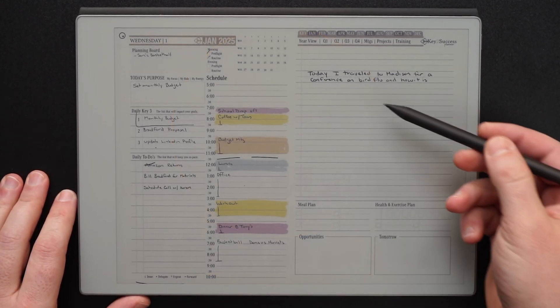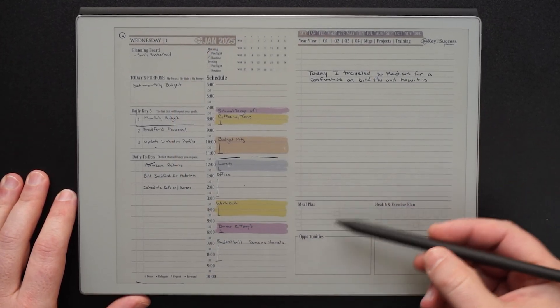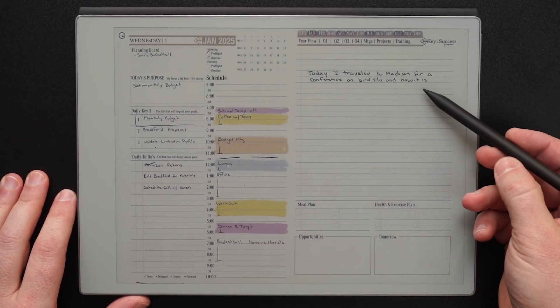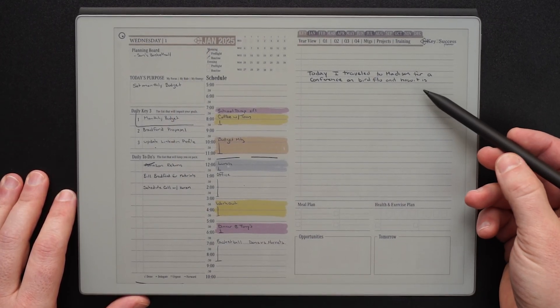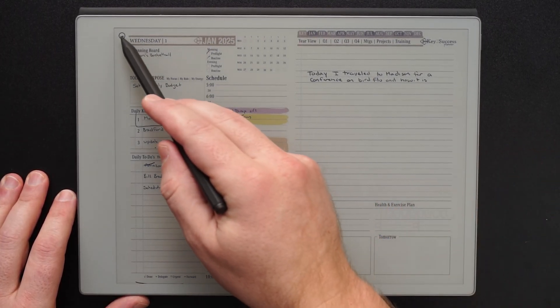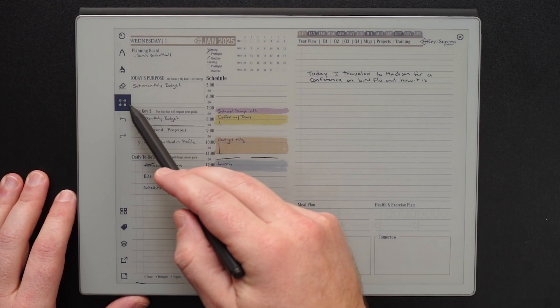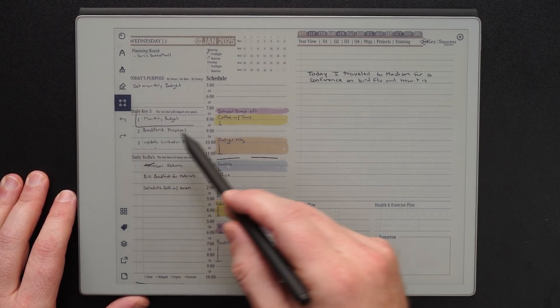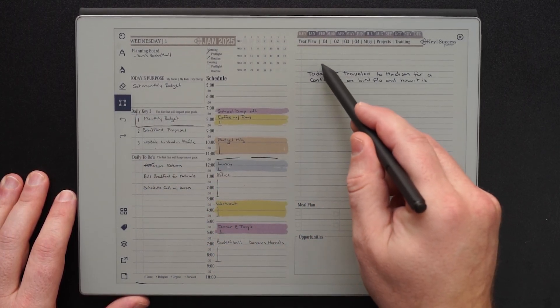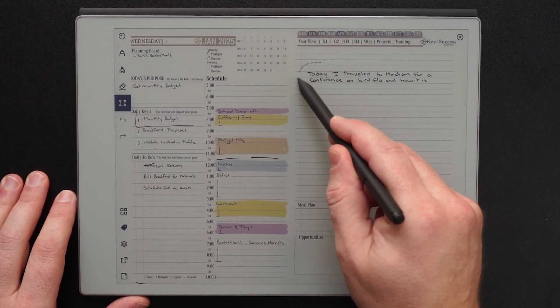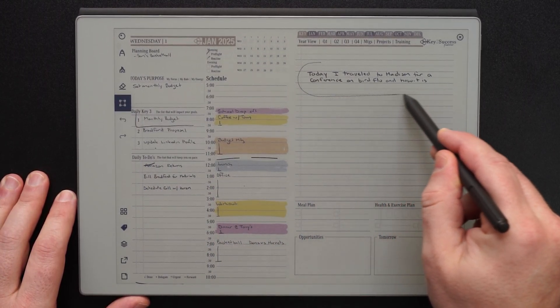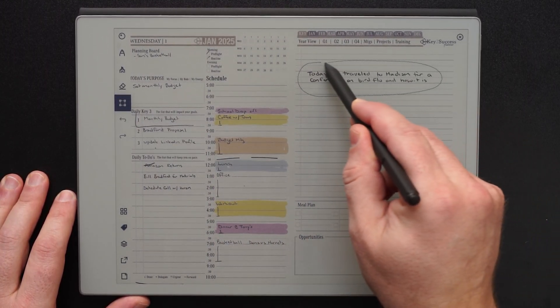Here you can see we are on our daily page and we made a quick note. Now I can go ahead and open up my toolbar, select my lasso button and lasso my text.